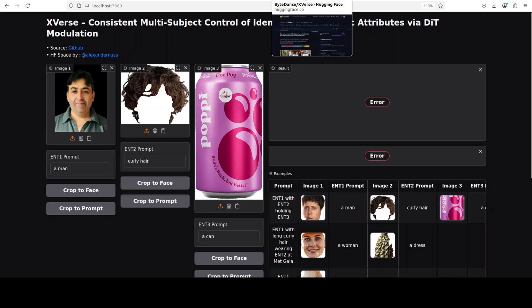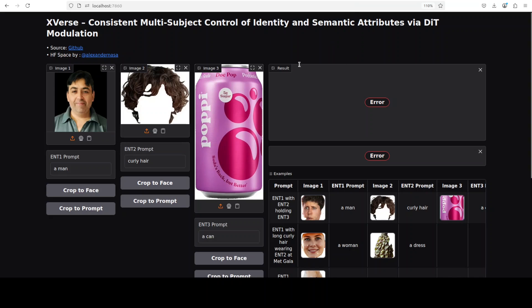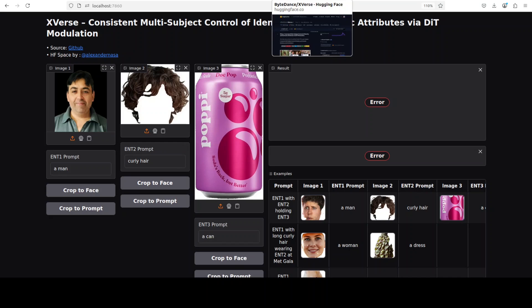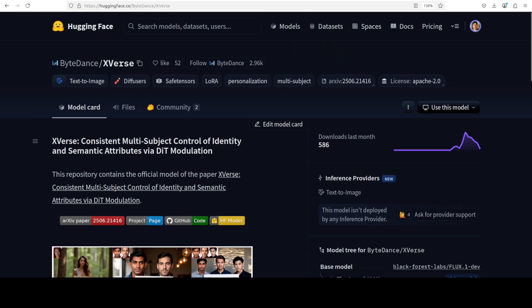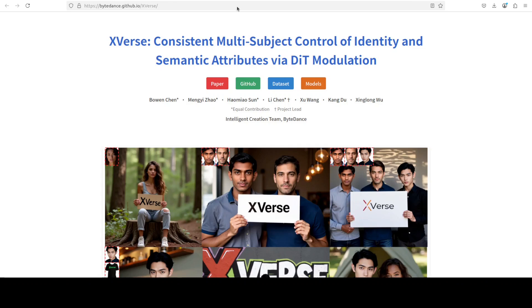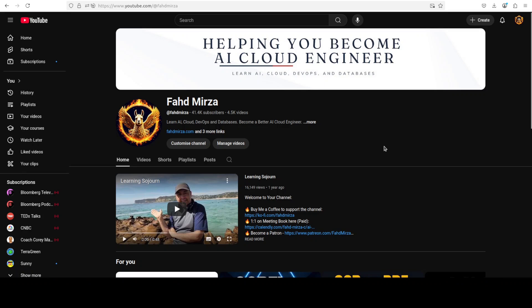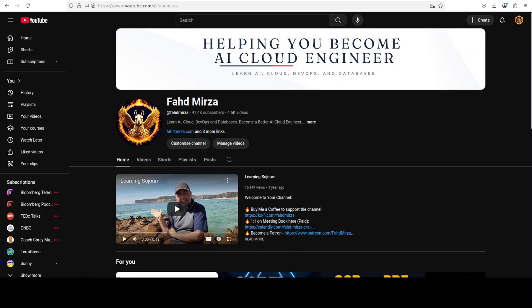Your imagination is the limit here. So let me know what you think about this X-Verse. Please like the video and share it, and if you haven't already subscribed, please do so as it helps a lot. Thank you for watching.